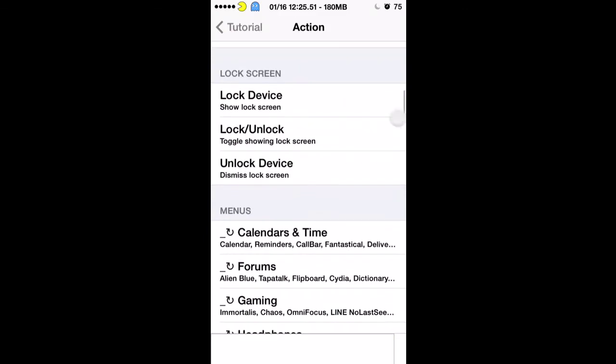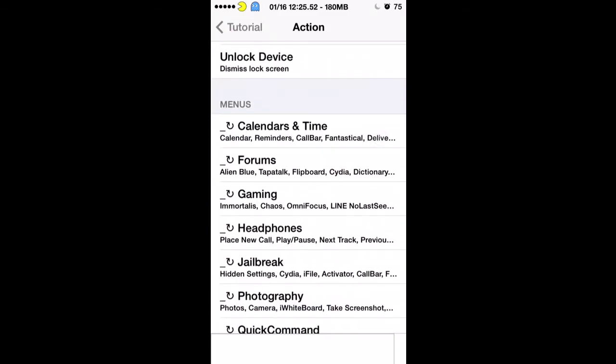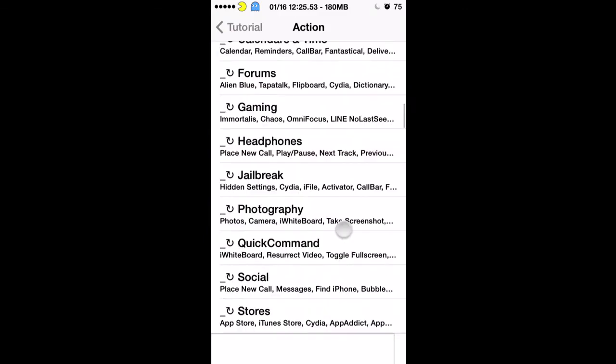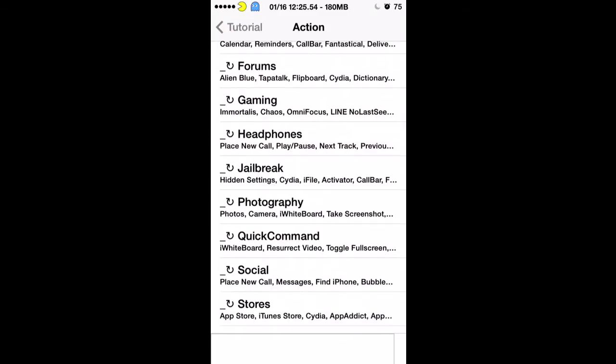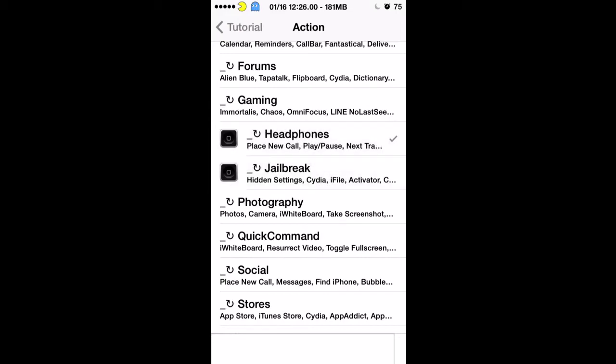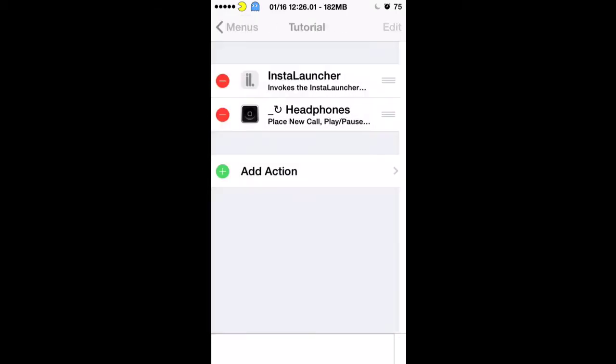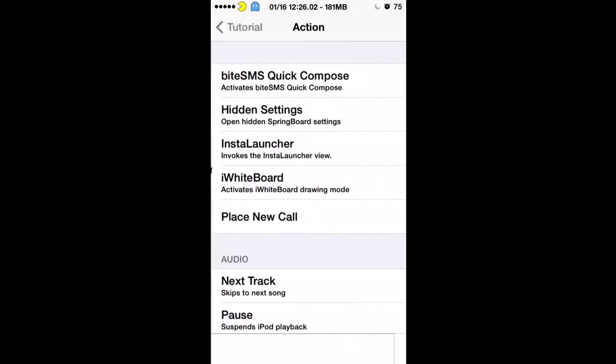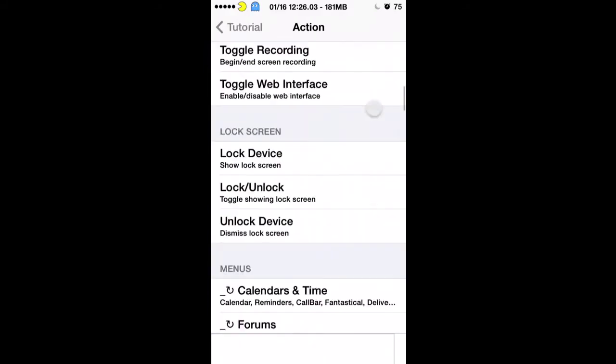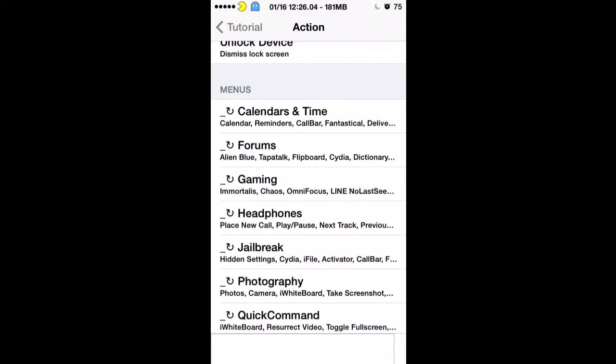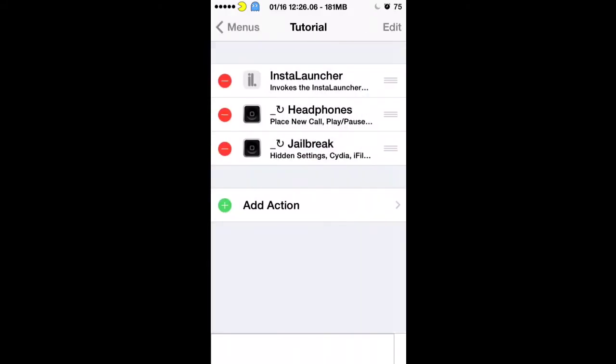So let's just hit Jailbreak and Headphones. Or I'll just say Headphones. You have to select each one separate, so don't make that mistake and think you're selecting them all at once because you have to select each action separately. Okay, so that's under Tutorial menu.